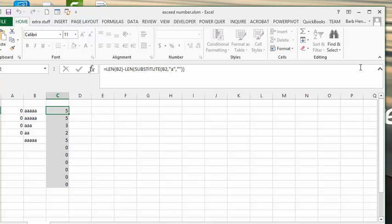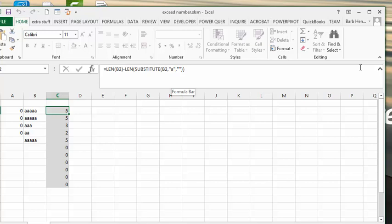So I'm going equals length, which is counting the length of this cell, minus length, and I'm using the substitute. So I'm using B2, substitute A for nothing, and so how many times we're substituting A, and we're subtracting it from the B2. And so there you get the number of A's in here.